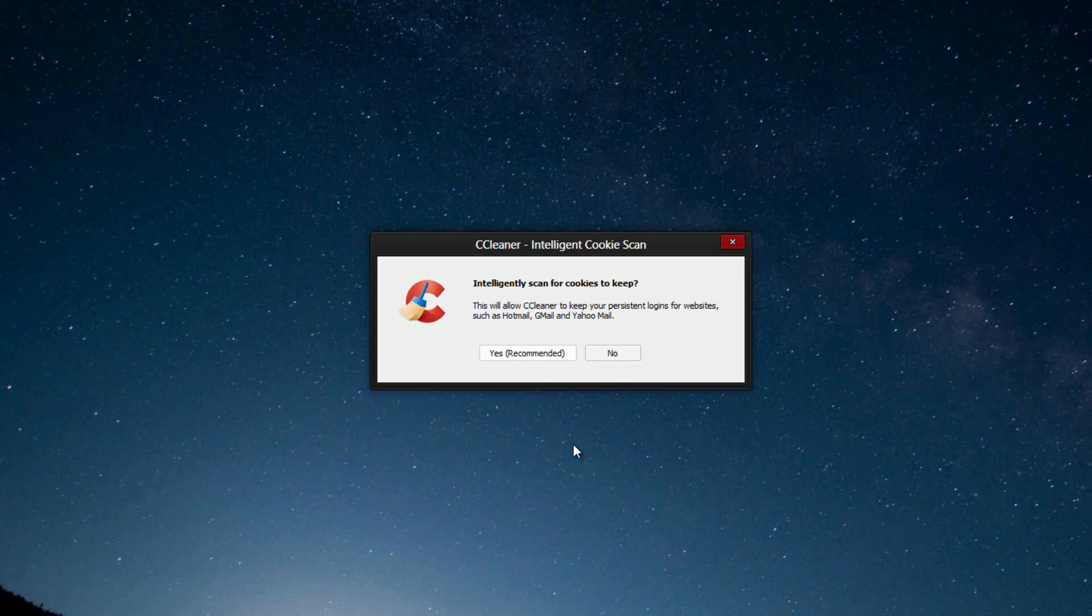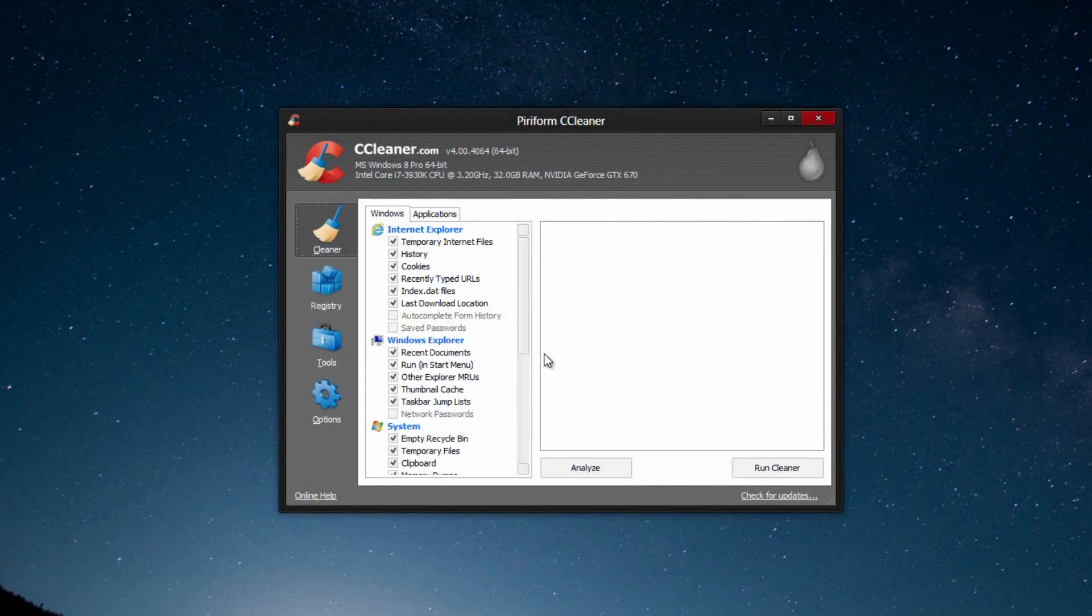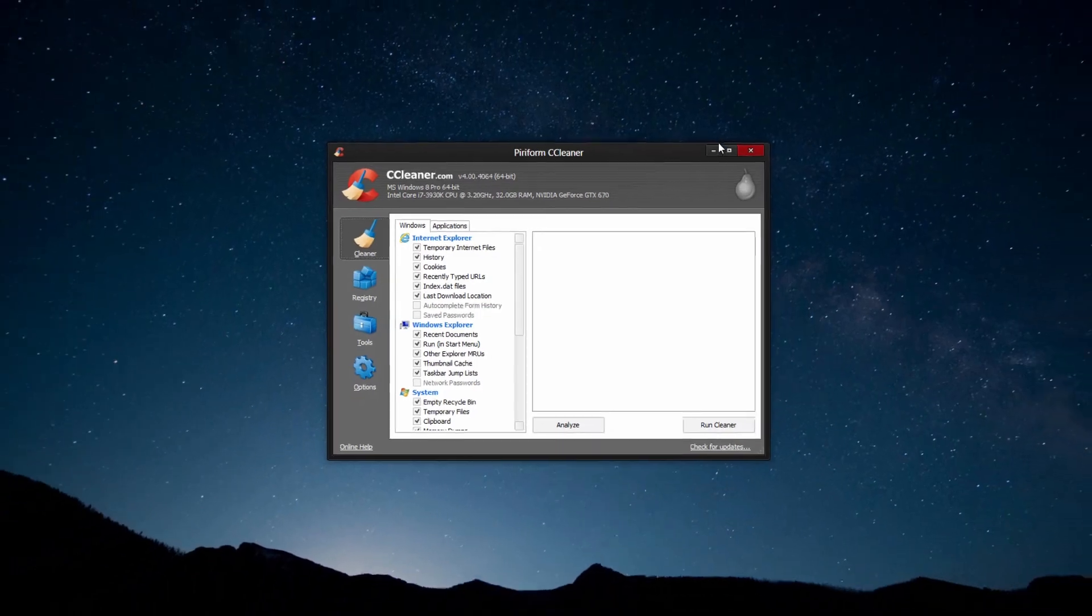So by clicking yes to this, what it will do is scan the ones that you're going to use a lot, and it actually will not clear them. So I would highly suggest doing this method. Click yes. Once it's done, it opens up, and we can go ahead and use it.